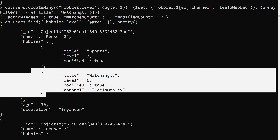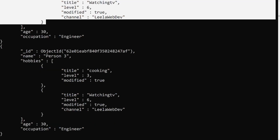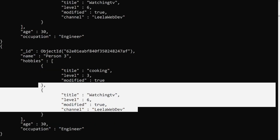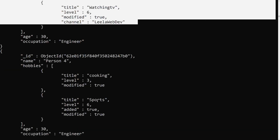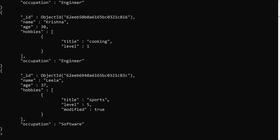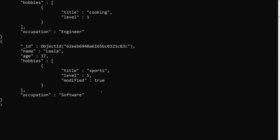We successfully updated only the particular element with title 'watching tv'. Person 3 also had watching TV and the channel field was added there too. For Person 4 with only cooking and sports — no match — so the channel key was not added. Same for Krishna and Leela. This confirms only the specified elements were updated.